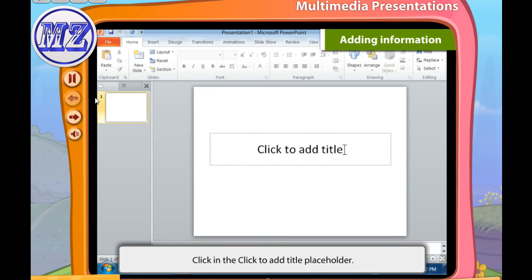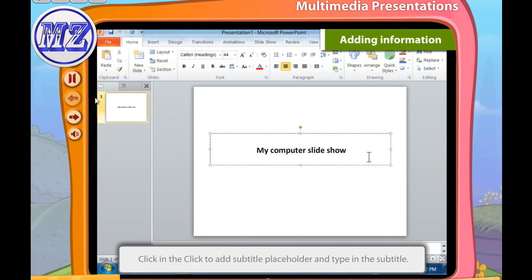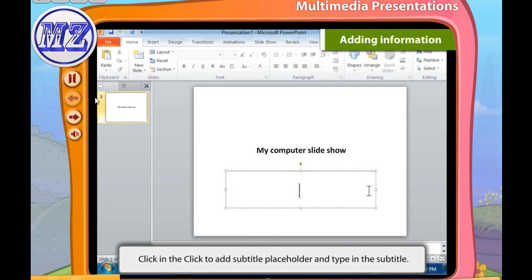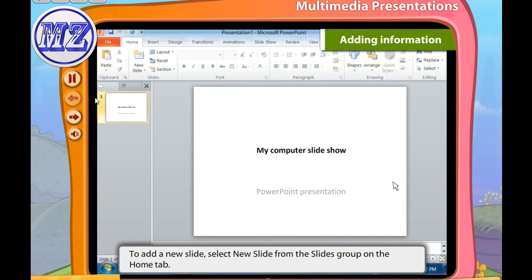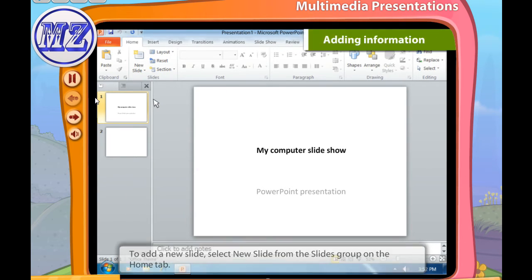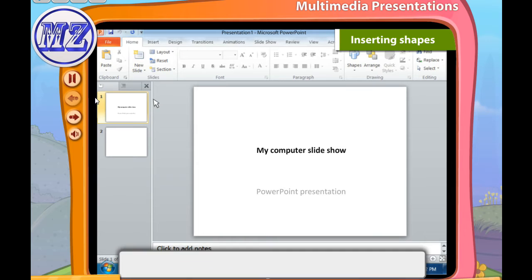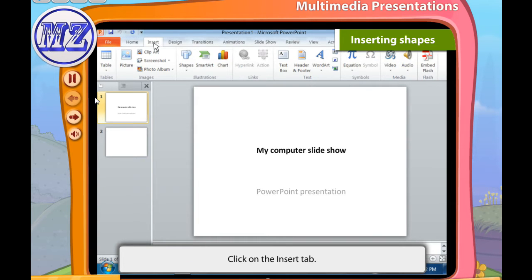To add information, follow these steps: on the title slide, click in the 'Click to Add Title' placeholder and type the title of your presentation. After that, click in the 'Click to Add Subtitle' placeholder and type in the subtitle. To add a new slide, select New Slide from the Slides group on the Home tab.